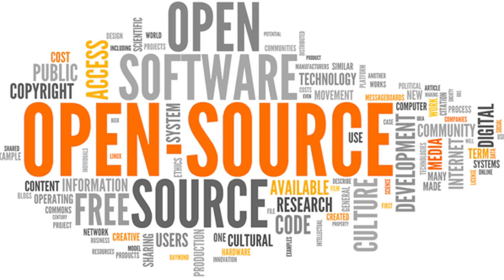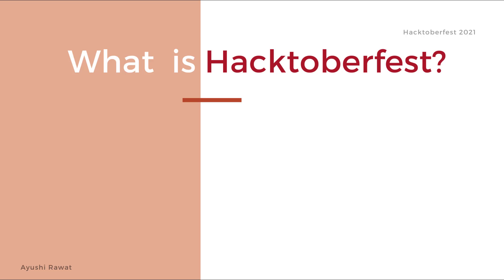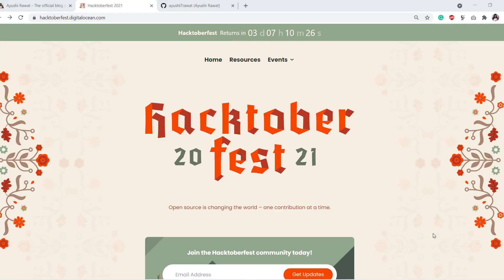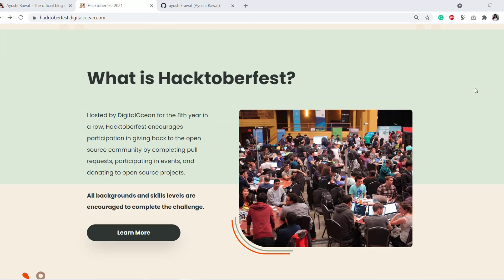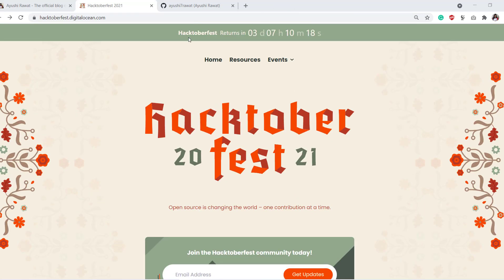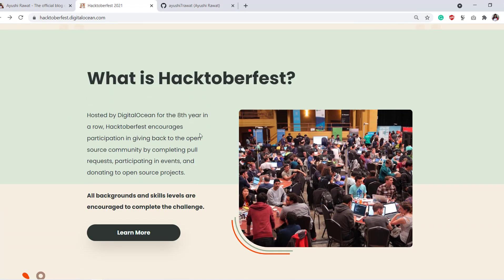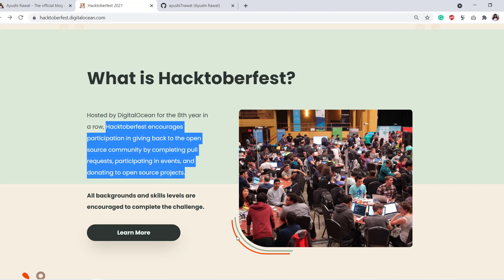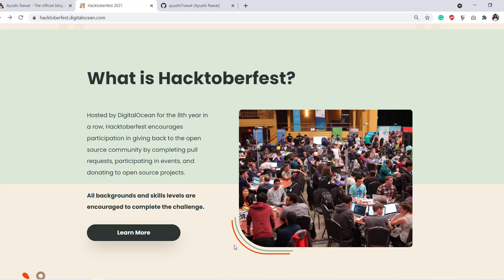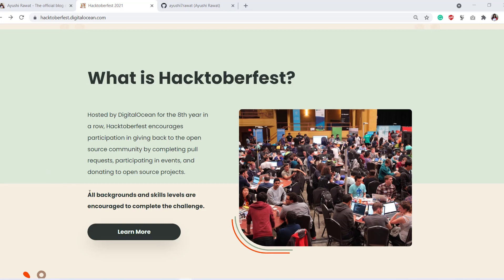Open source projects that are hosted in public repositories benefit from contributions made by the broader developer community and are typically managed through Git. Now that you have a basic idea about open source, we can talk about Hacktoberfest. Hacktoberfest is a month-long challenge that happens every year in the month of October. It is open to everyone and marks the celebration of open source — it's the biggest open source event that encourages newbies to participate and create their first meaningful PR.